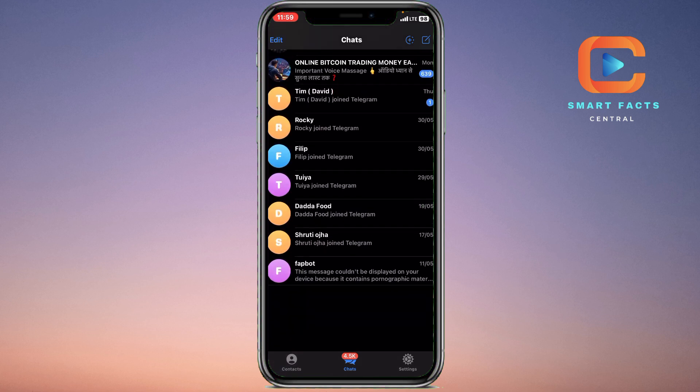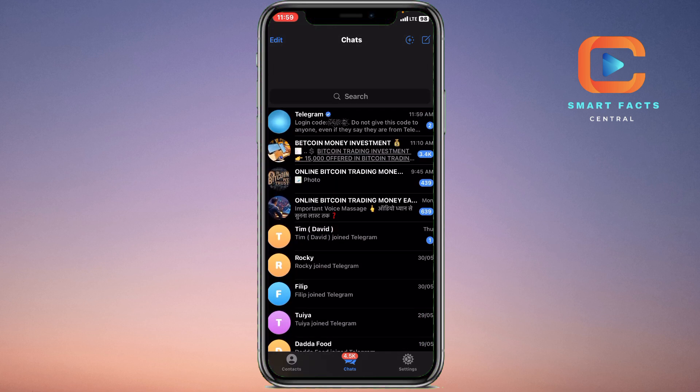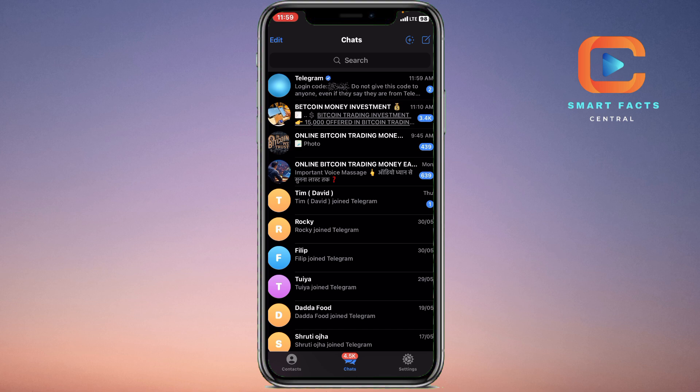So this is my Telegram account, as you can see. I will simply go to the search bar here, available on the top of the screen.